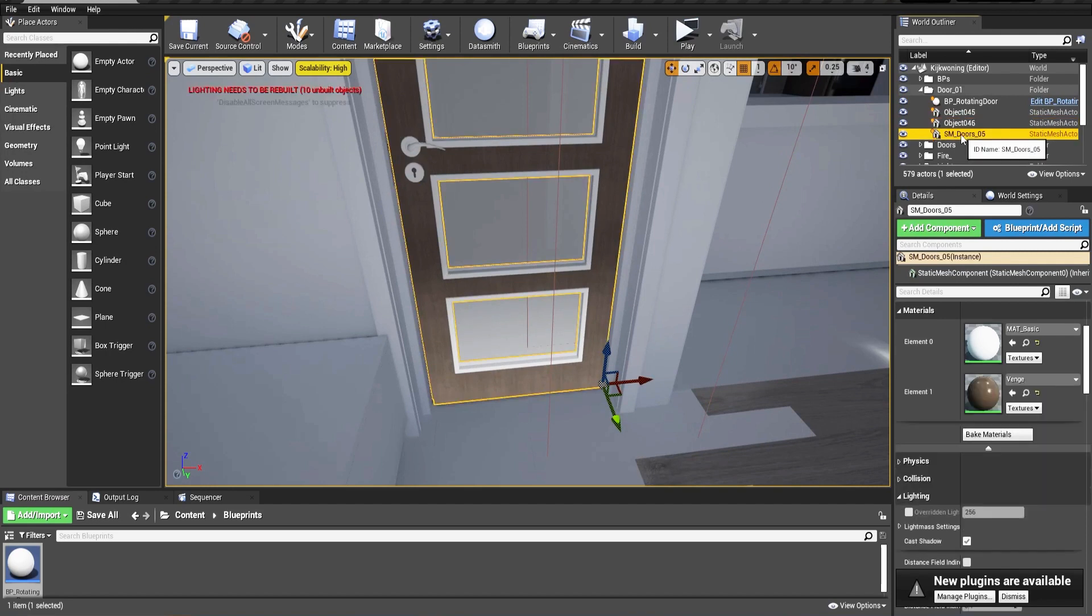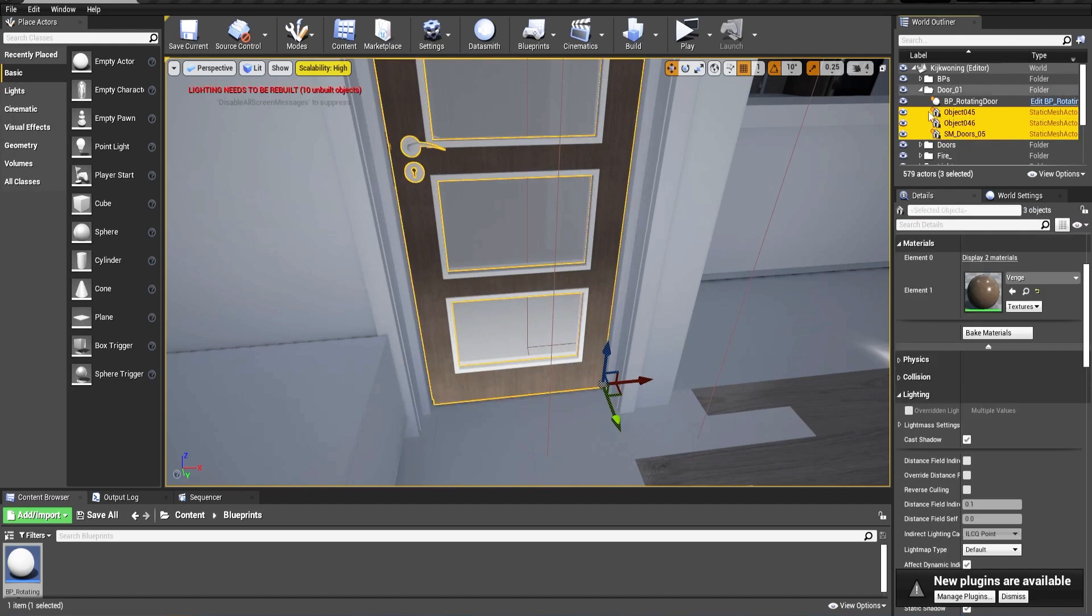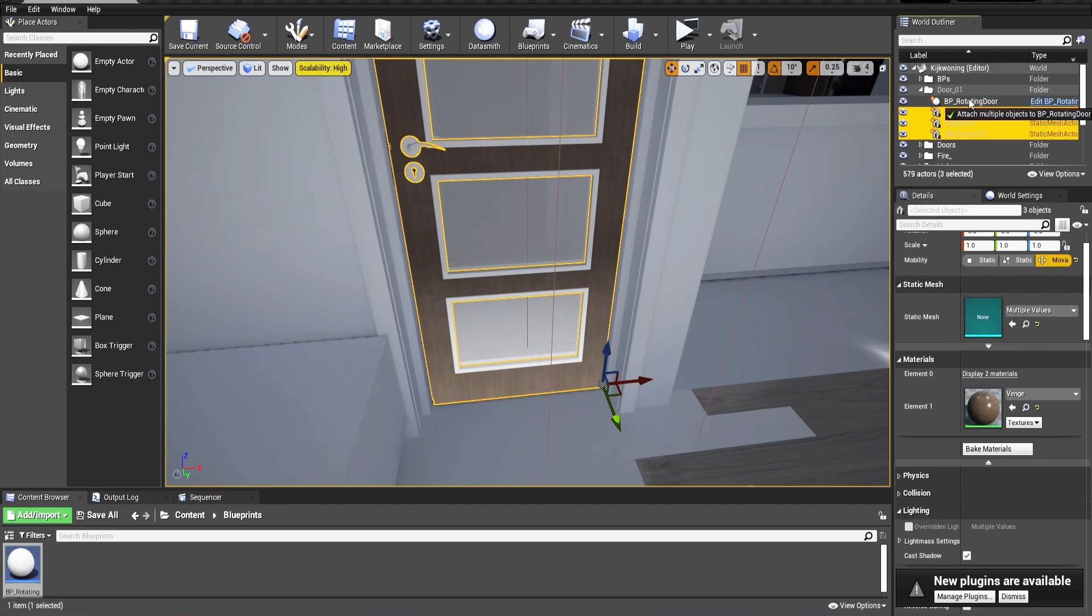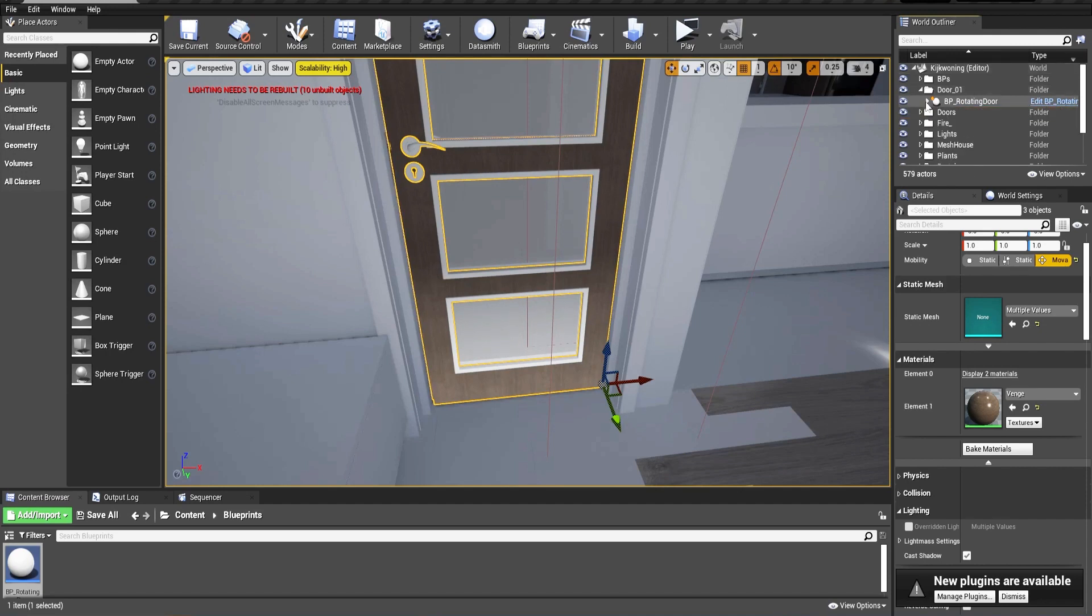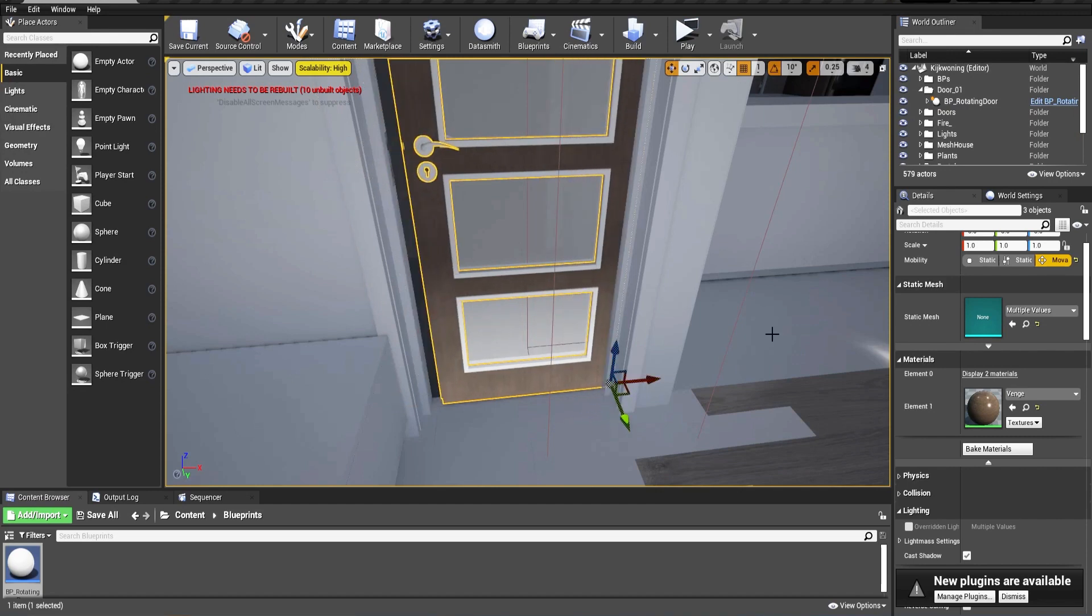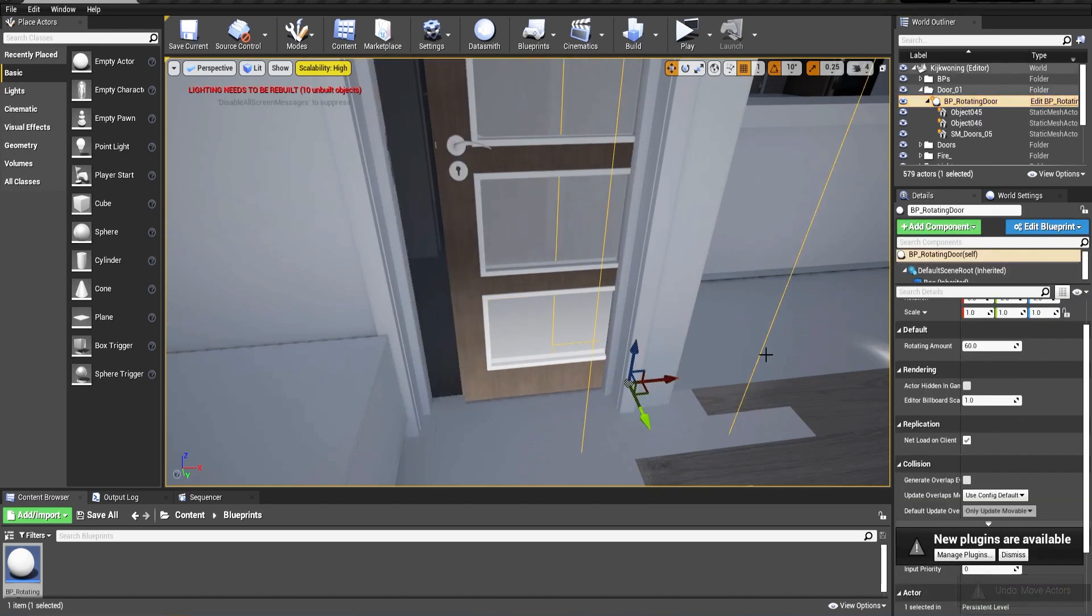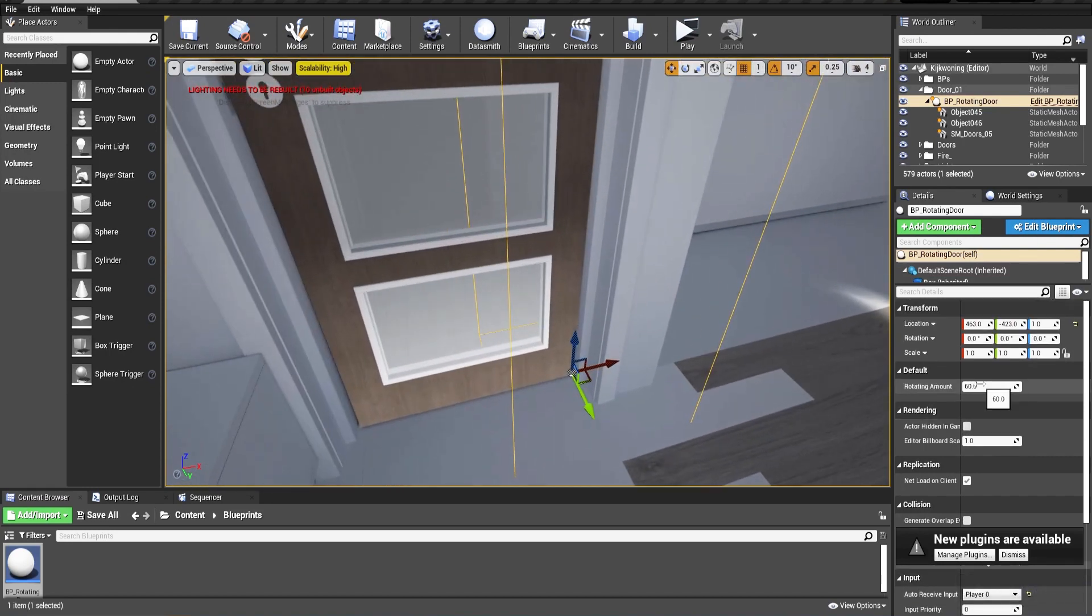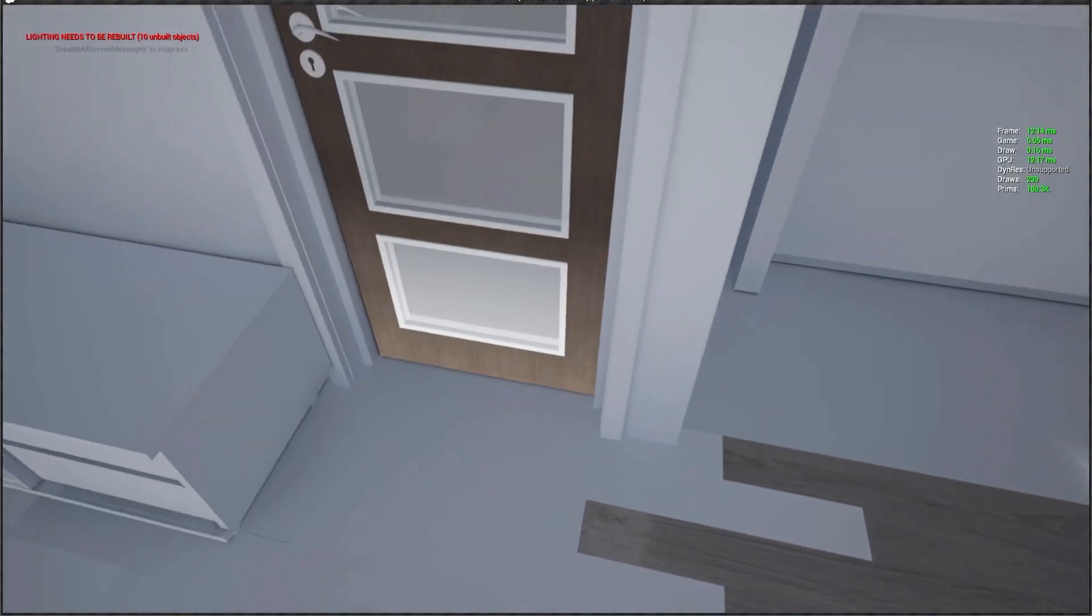To be able to rotate this door, for example it consists of three parts - the door, the glass, and the handle - we select all of them. They should be set to movable so we can move them inside the level. By dragging and dropping it over the blueprint actor, we will attach them and parent them to it. So when we move now the actor, it will move together like this.